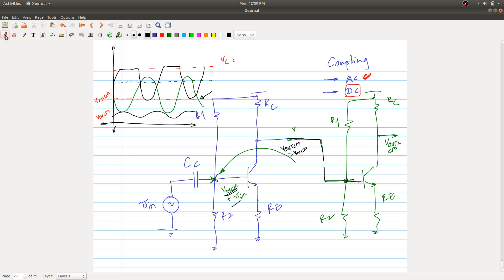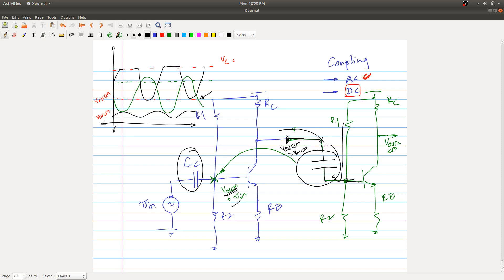Gaurav suggests using a large coupling capacitor between stages to block the DC. This DC from the first stage doesn't talk to the DC of the second stage — both are independent. You design the common mode for each stage separately. That's why we use coupling capacitors between all stages — a coupling capacitor at each inter-stage connection and even at the output.